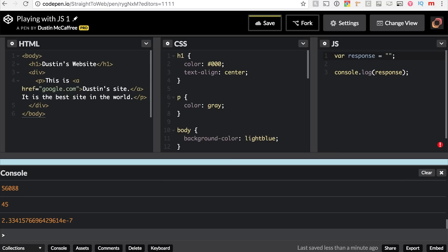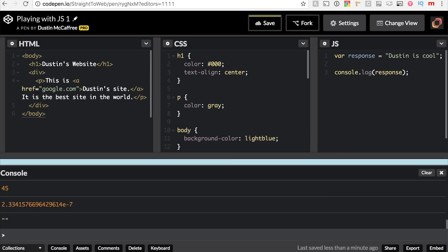We can also store what's called strings. That's just text inside of quotes — we can type whatever we want, and it'll log that as well. We've got the string "Dustin is cool" stored in response.